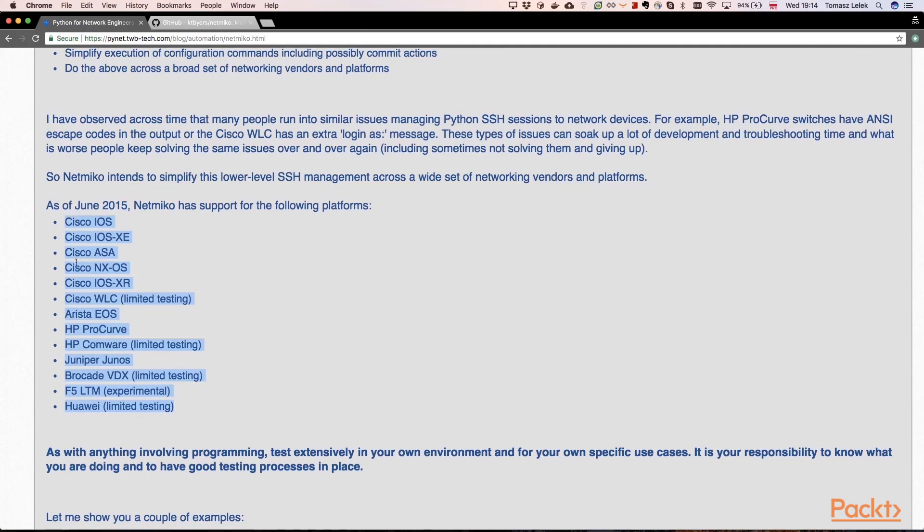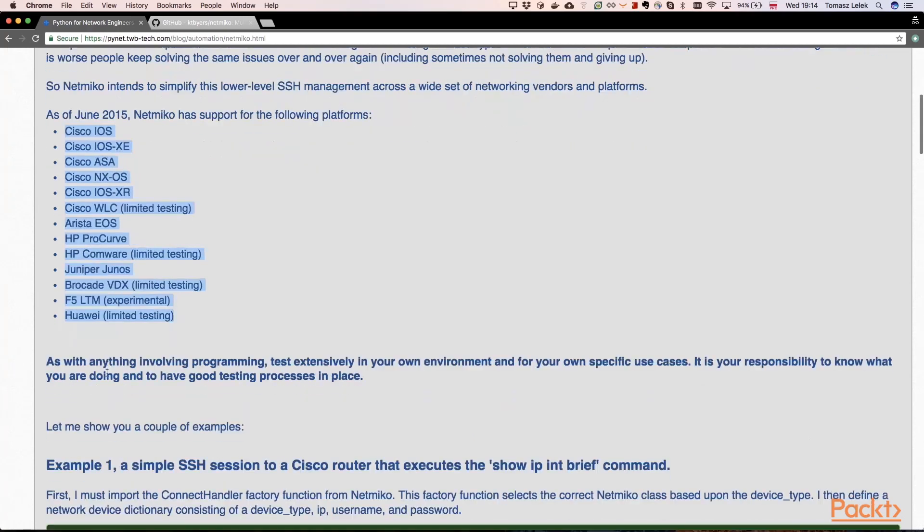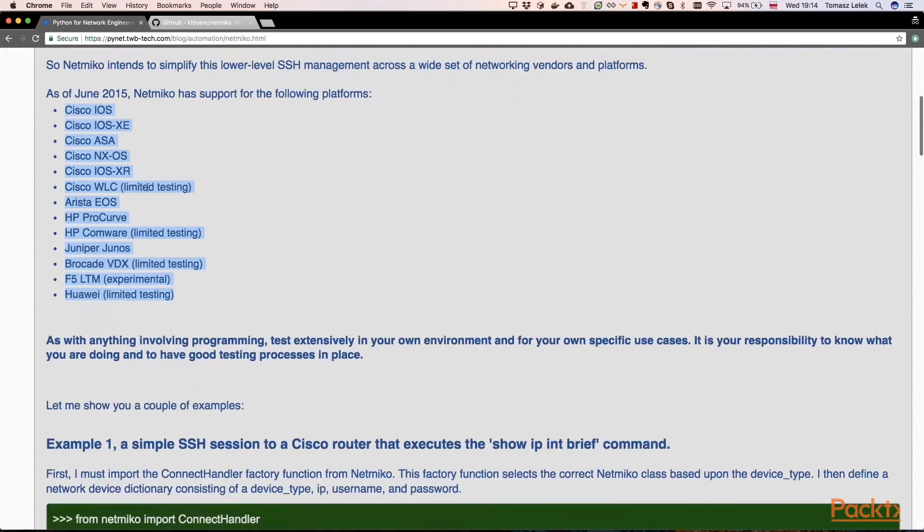So we have Cisco devices, HP, Juniper, Huawei, and so on. We can use it from Python.